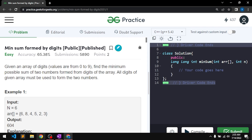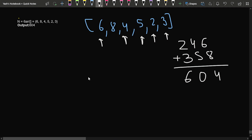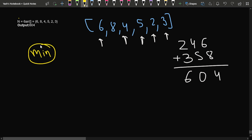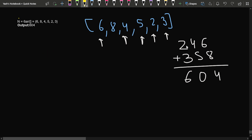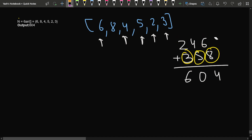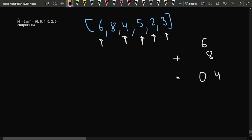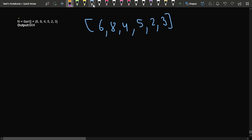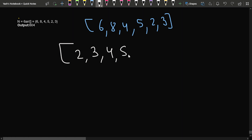The key observation is: to keep both numbers as minimum as possible, we always place smaller values at the more significant positions. So we sort the array first. After sorting, [6, 8, 4, 5, 2, 3] becomes [2, 3, 4, 5, 6, 8].